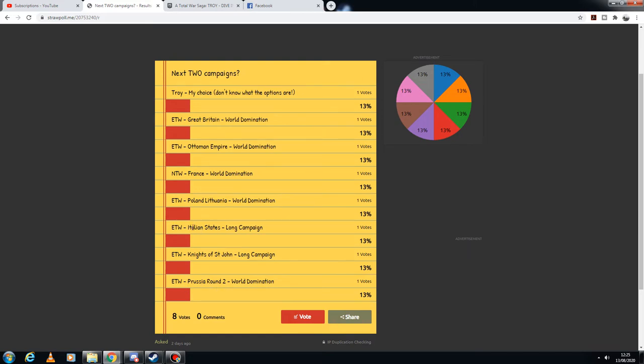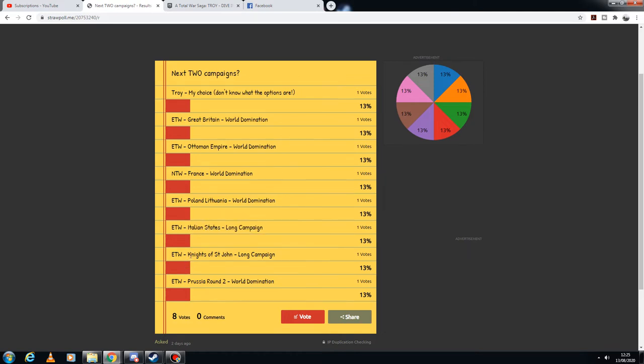And then the two Empire Total War minor states are the ones that did not pass muster for Denmark, and those are the Italian states, Knights of St. John as a long campaign.